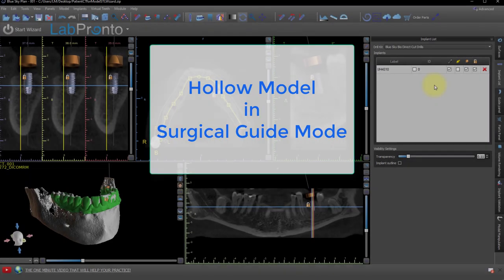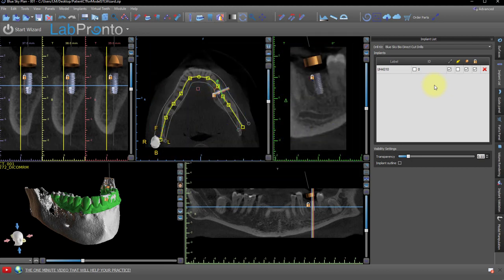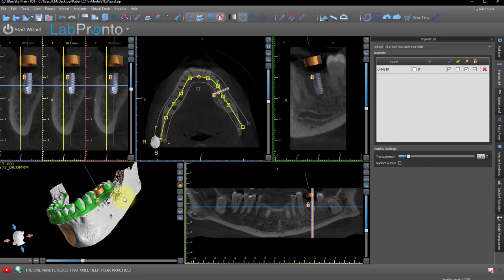To create a hollow model in the surgical guide module, first load the DICOMs, then import the model into the plan. I've already done that and aligned it, and as you can tell, also placed implants — all this to save time.